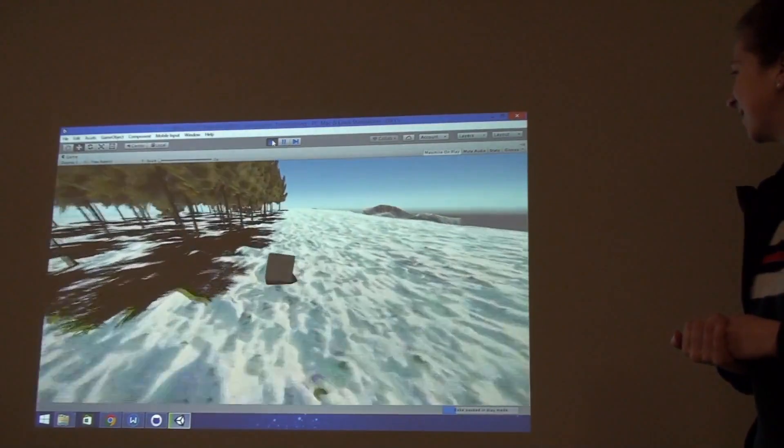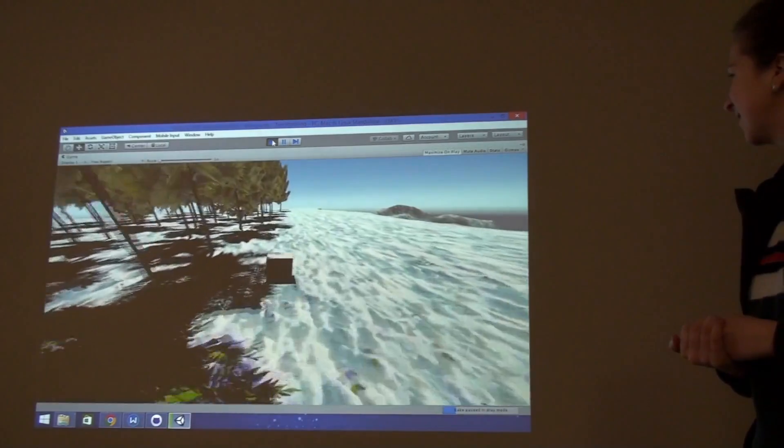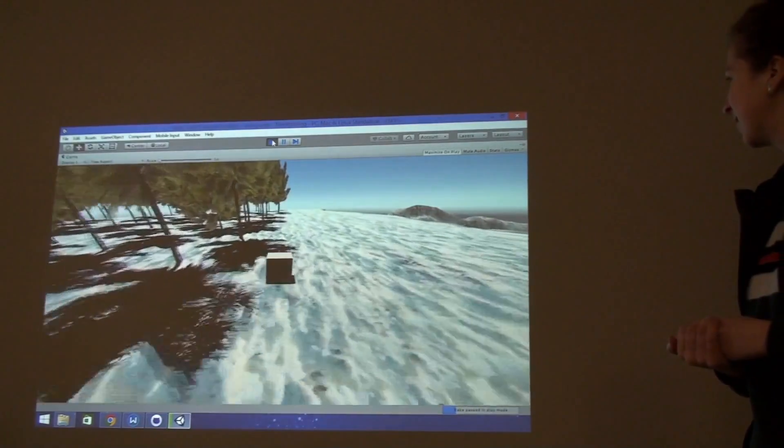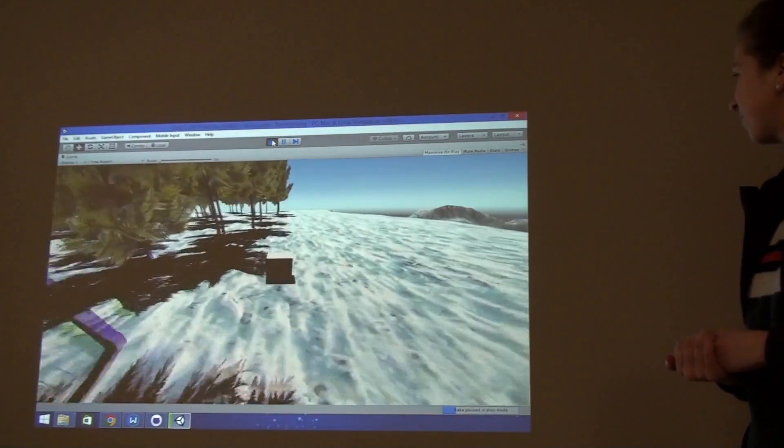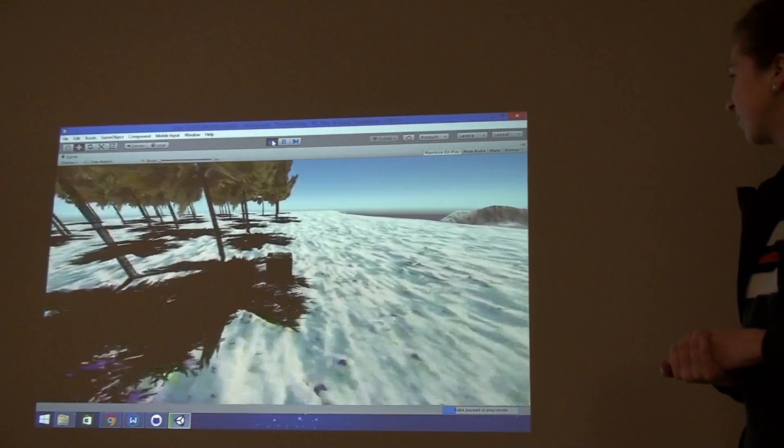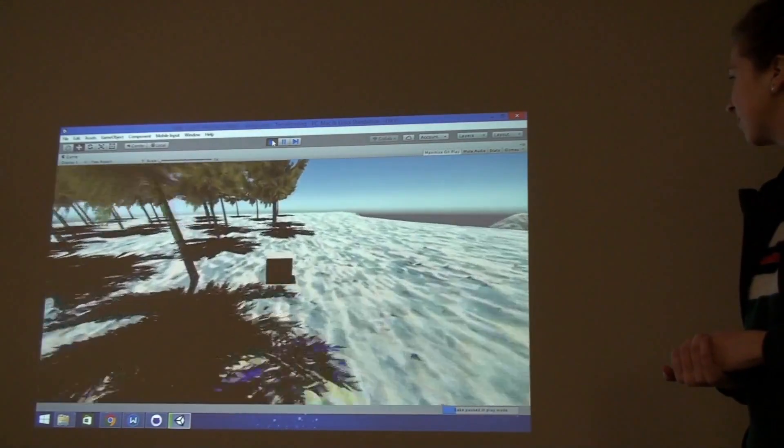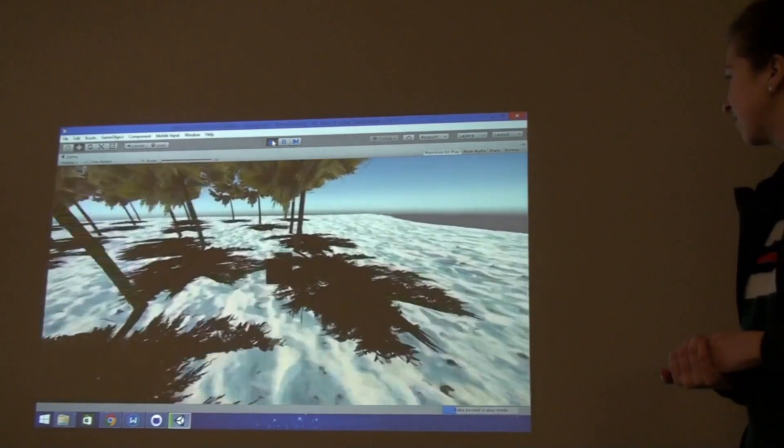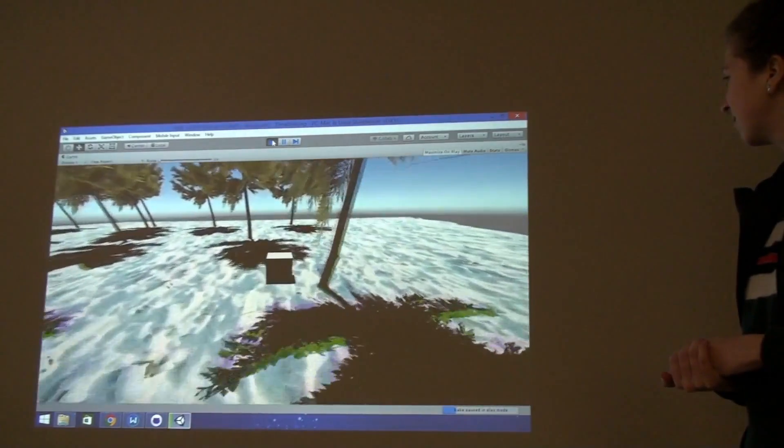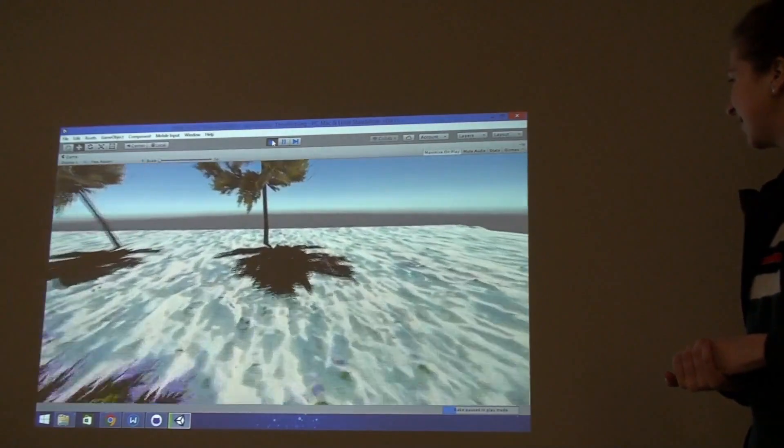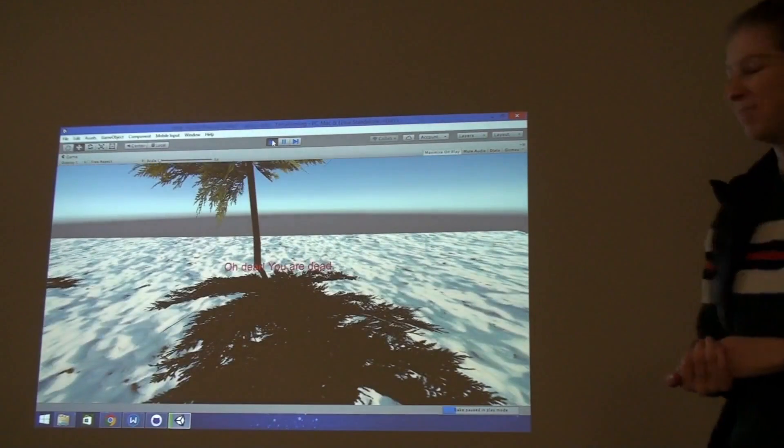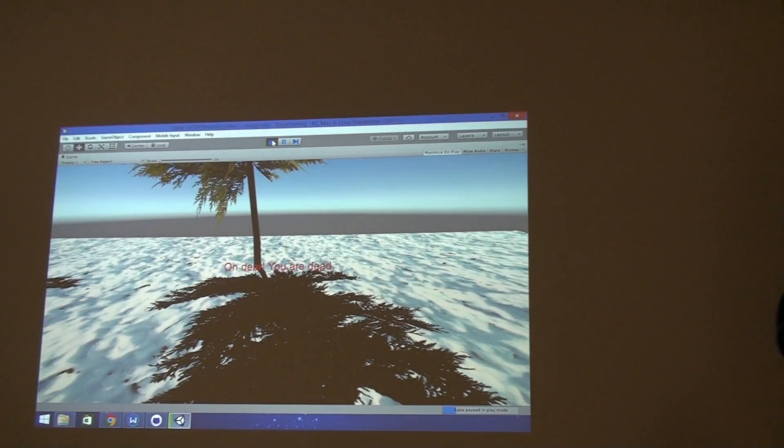So there's this invisible wall that kind of keeps you in the playing field on the right side, which I guess is kind of cheating because we didn't put trees there but... Oh, there's a tree.